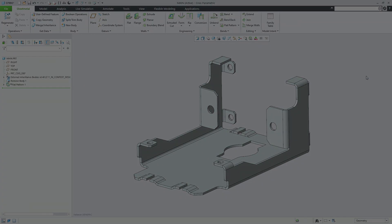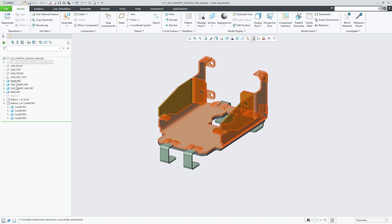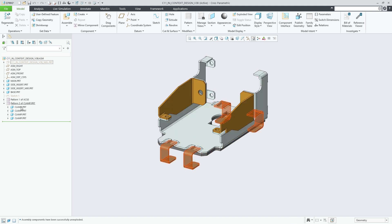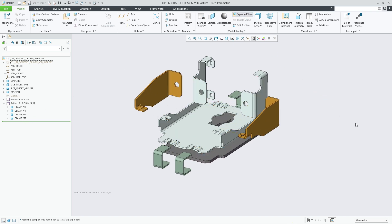Creo 11 multi-body design increases user productivity and design efficiency through the support of multi-body design methodologies for the design of sheet metal parts and assemblies. Please refer to other What's New videos for more details on the individual capabilities.